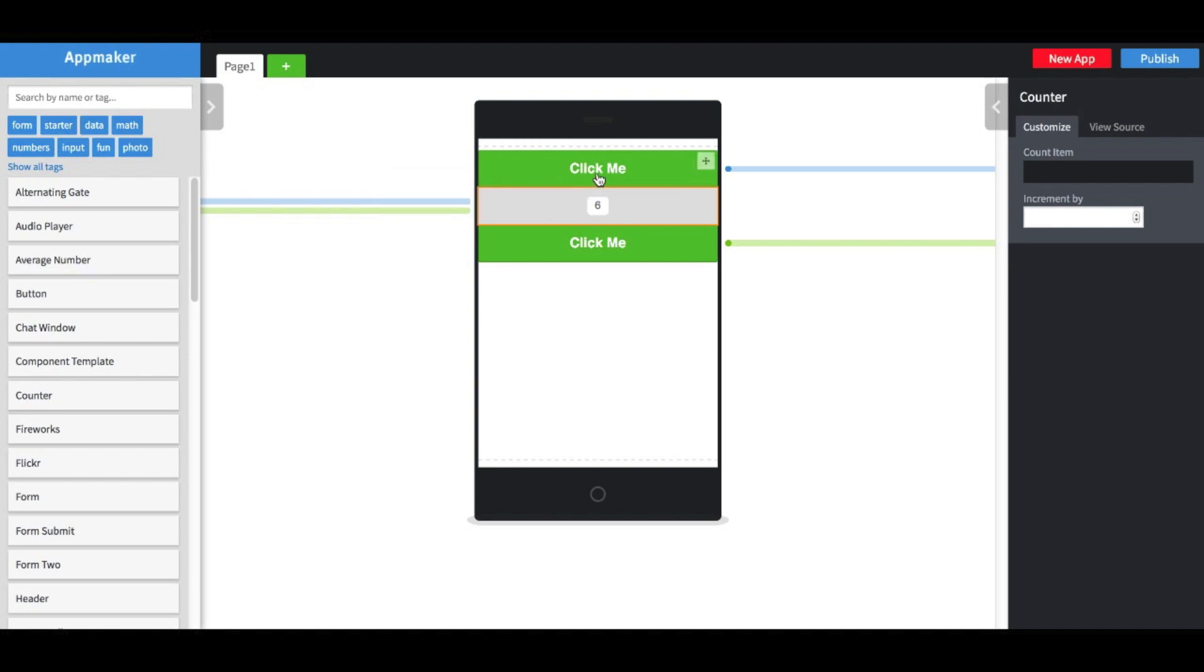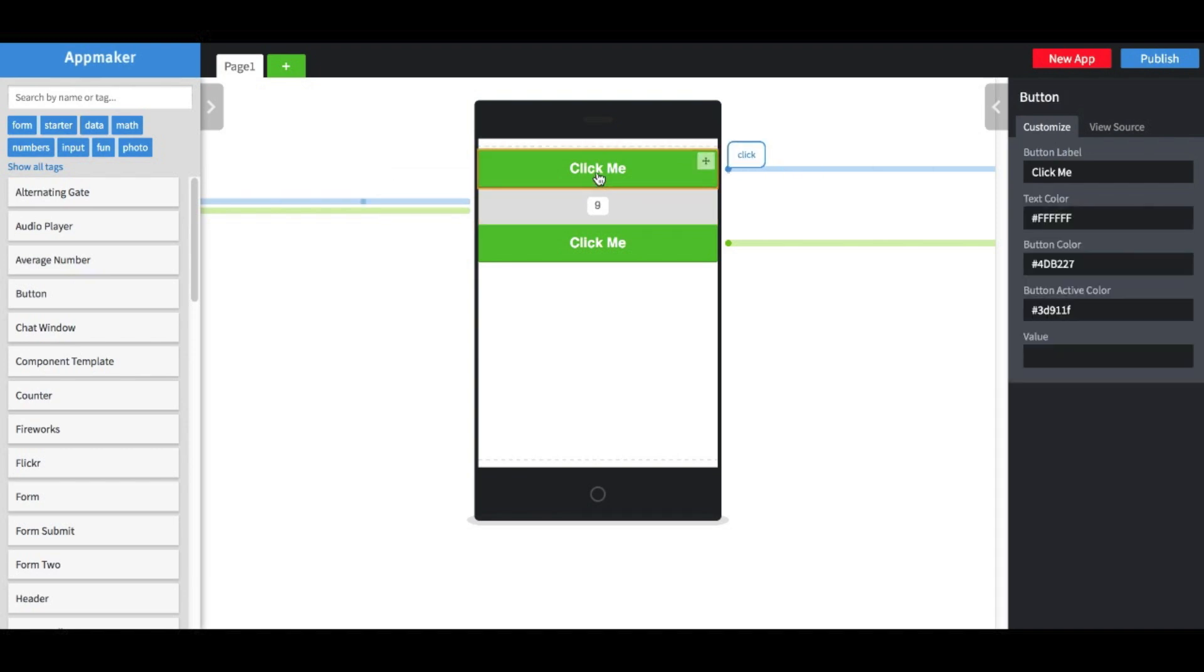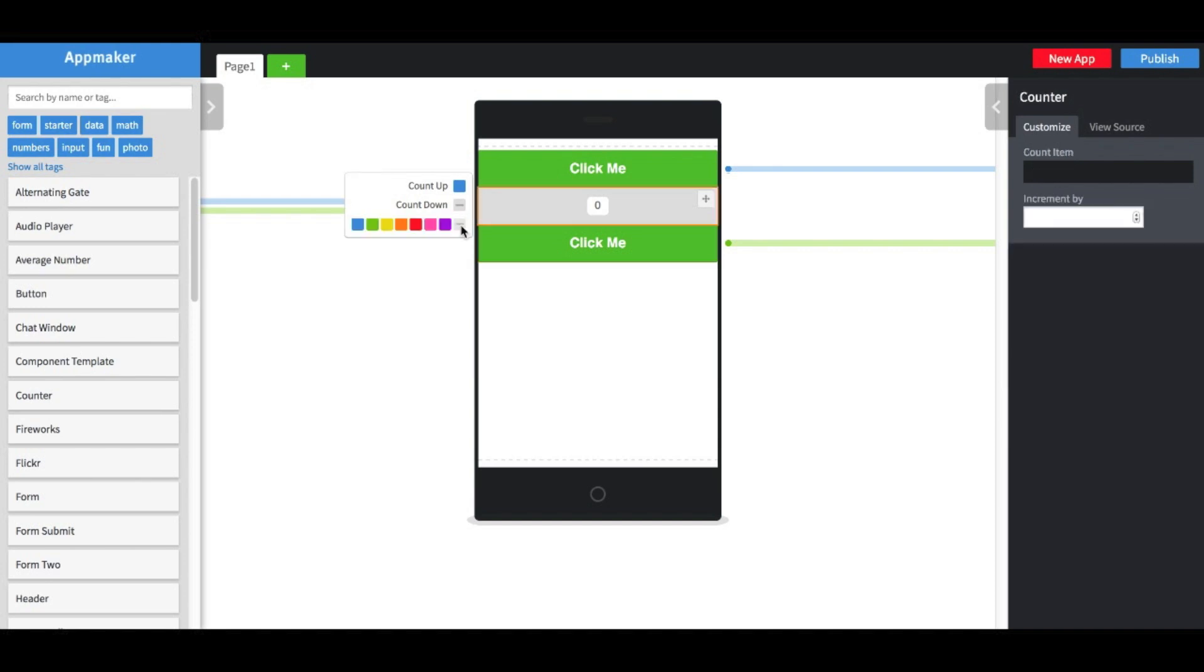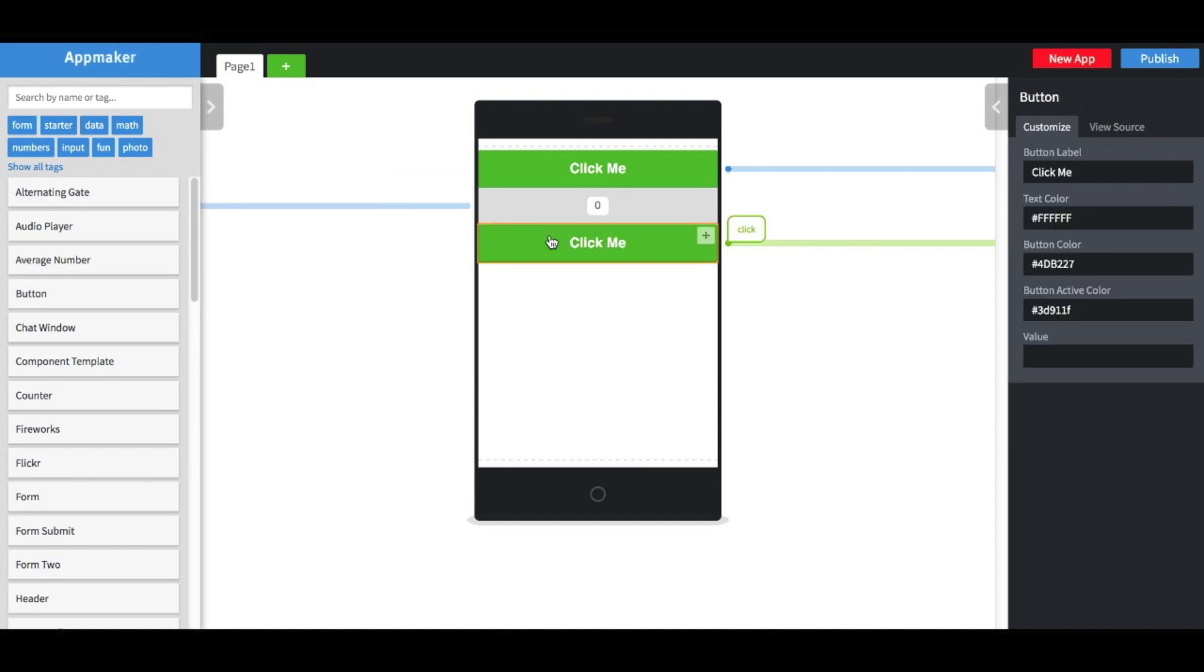With this setup, we can count up with the first button, and reset the count with the second button. To turn off an action, I simply change that channel color to gray. Thanks for watching.